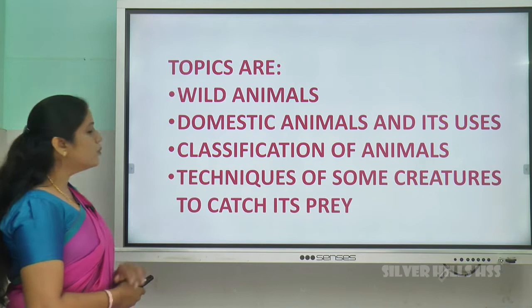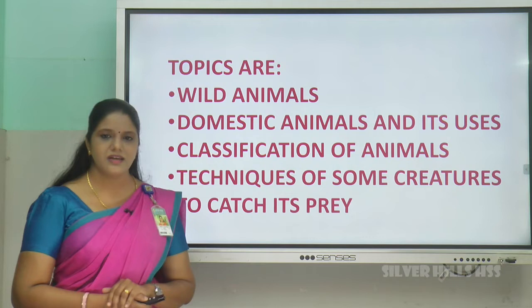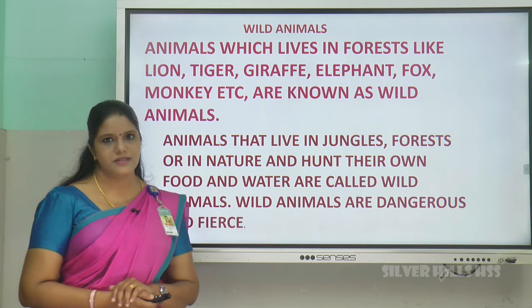So these are the topics we are going to discuss for today: wild animals, domestic animals and its uses, classification of animals, and techniques of creatures that catch prey — prey means their food.